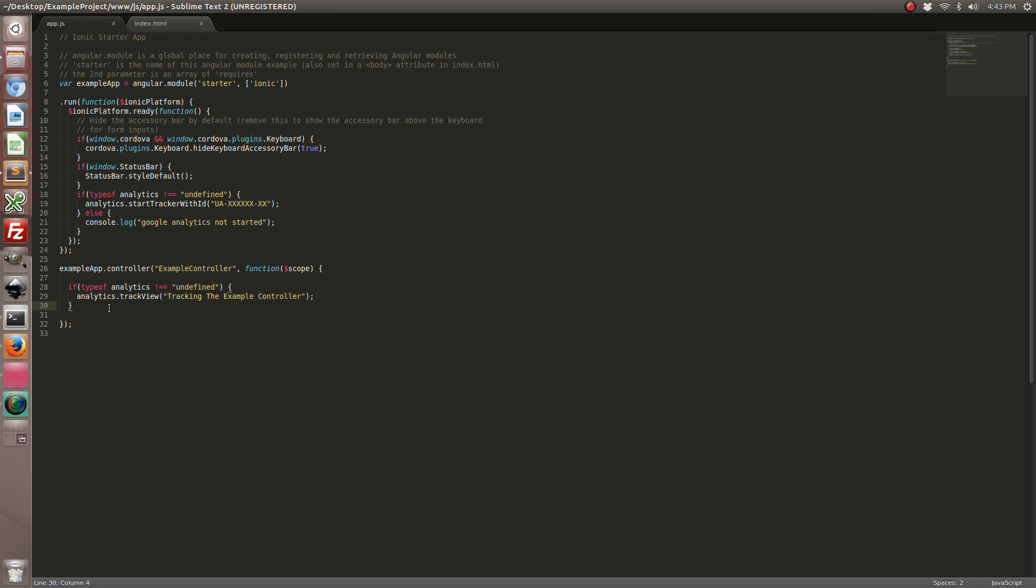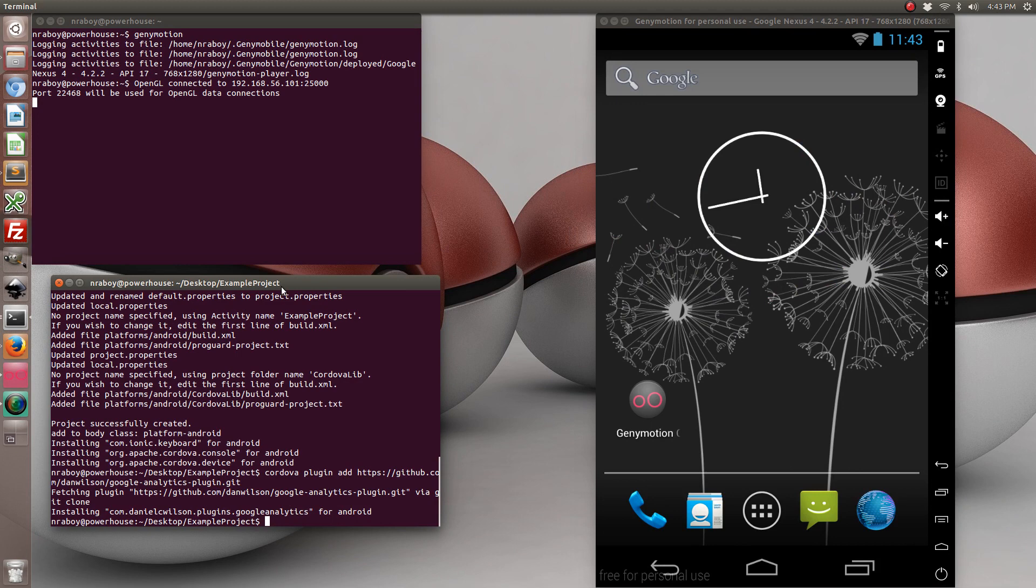Now Dan Wilson's plugin also includes a ton of other useful tracking features which you can find on my weblog. But let's go ahead and confirm that this compiles.